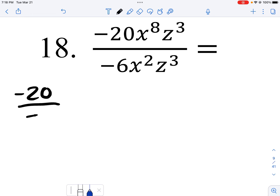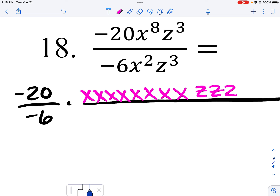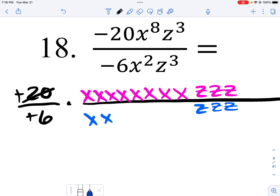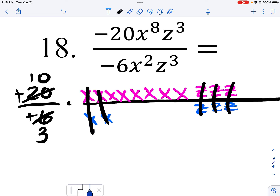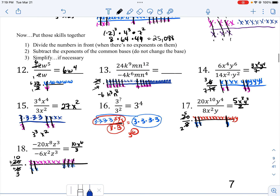So negative 20 times negative 6. On top I have eight of those and three z's, on the bottom I've got two of those and three z's. Negative times negative goes to positive; 2 goes into 20 ten times, 2 goes into 6 three times. These two cancel, and all three of those cancel. So I have 10 in the numerator, x to the sixth in the numerator, and 3 on the denominator.